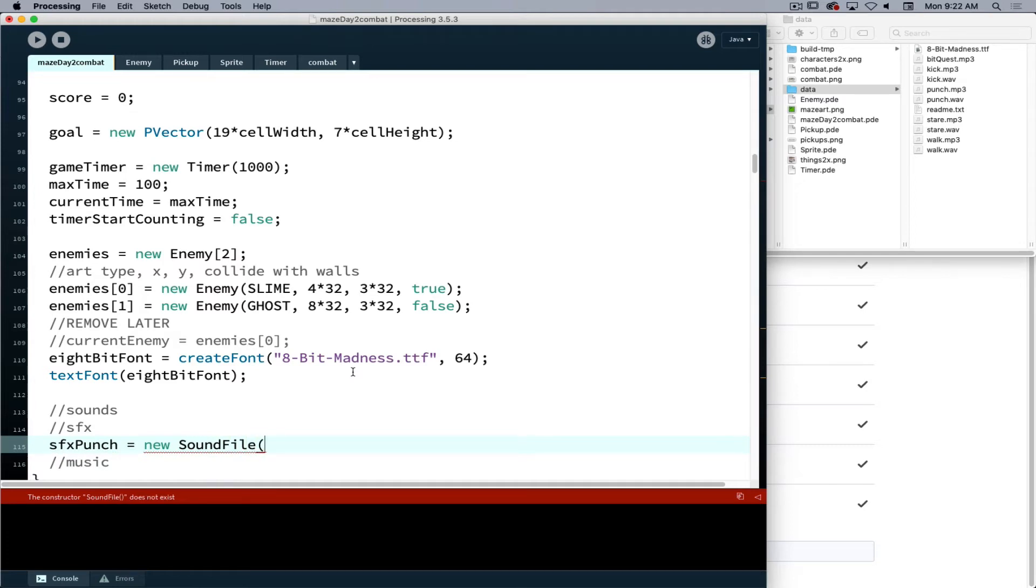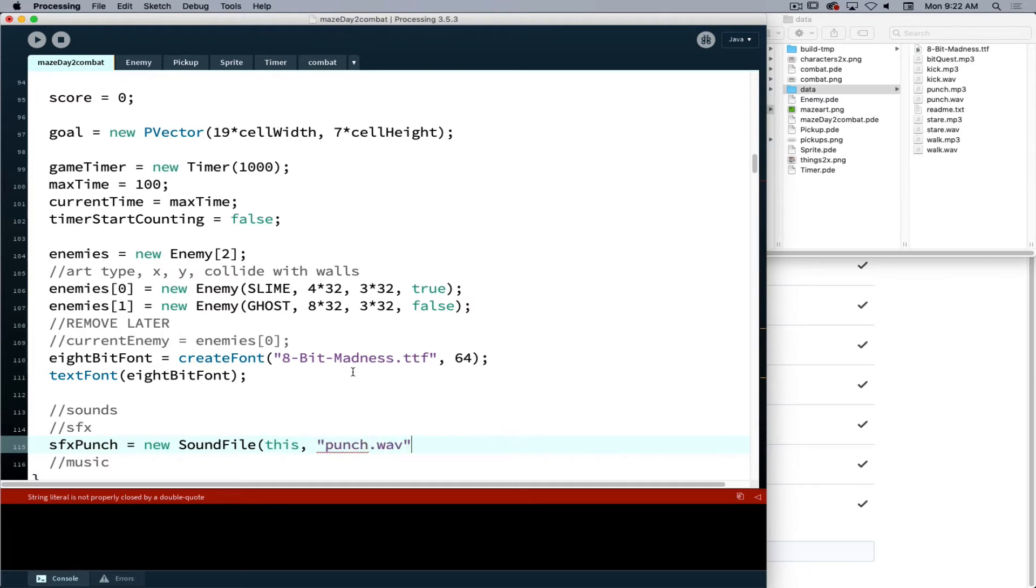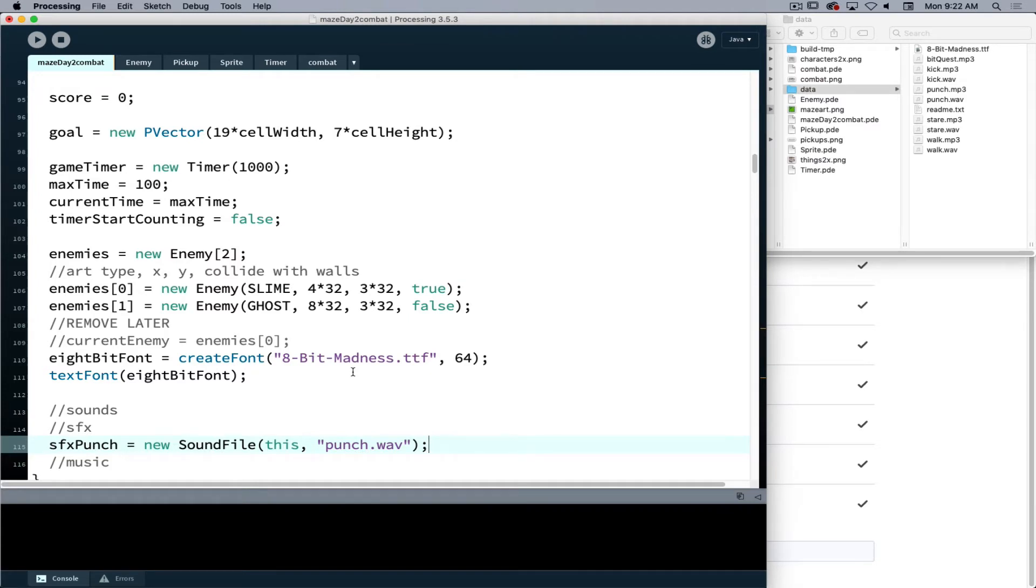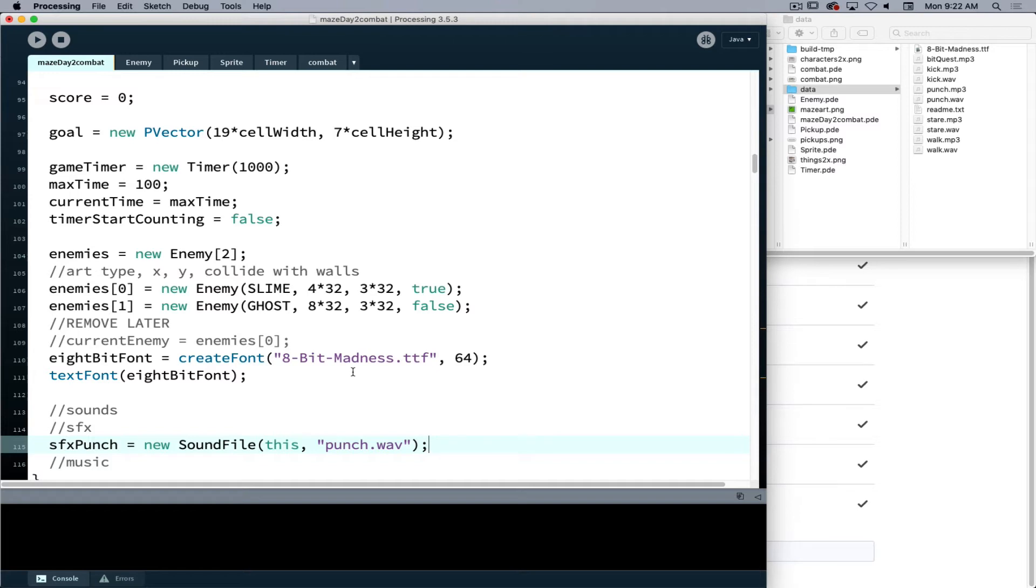And then we use the word this. And in quotation marks we are going to reference the path to the file. Because the file is in a folder called data, Processing will always look into the data folder first and it's going to be able to find it. If I were to put my sounds into sub folders inside the data folder, then I would have to specify that path or that folder that it's contained in. If I didn't use the data folder, if I just made a folder and called it sounds, then I would have to say sounds.